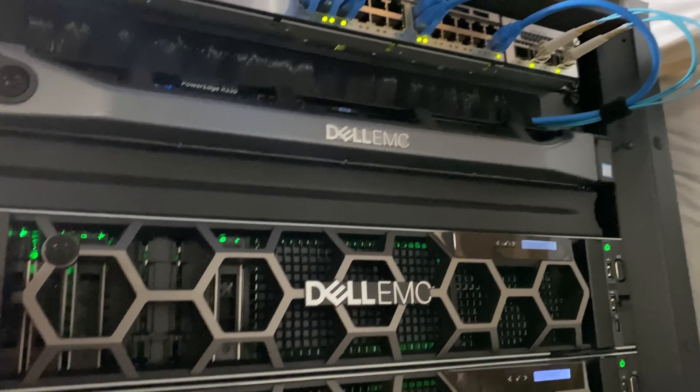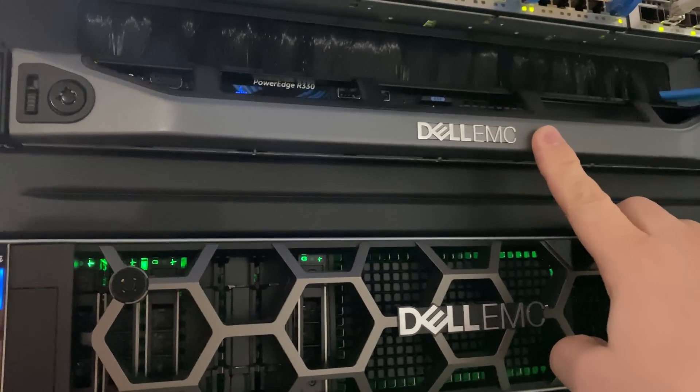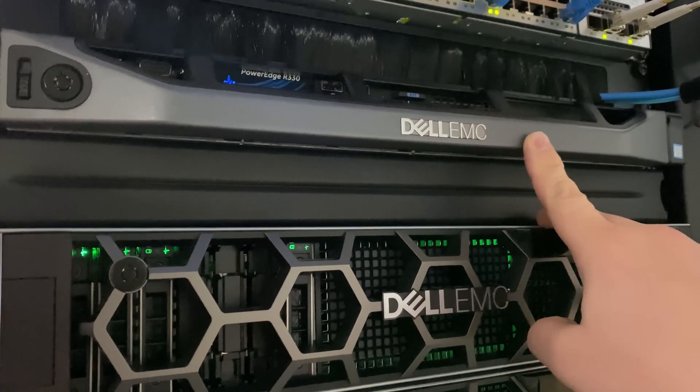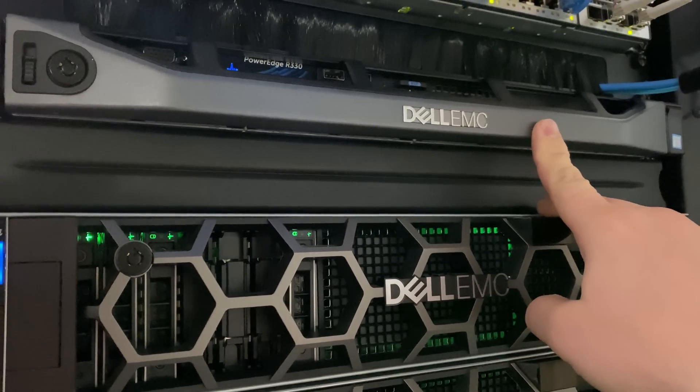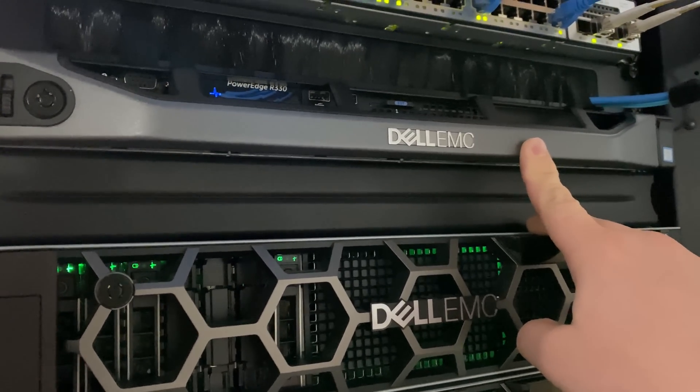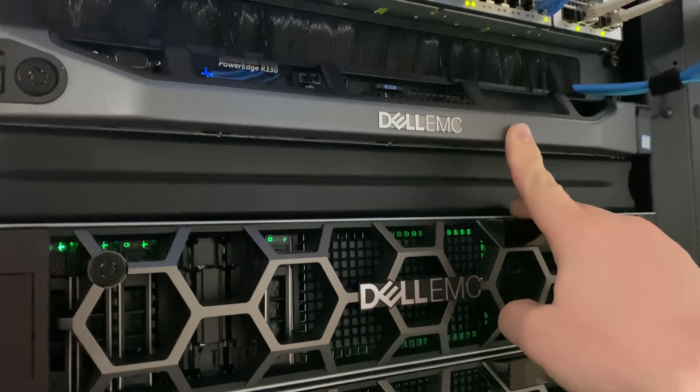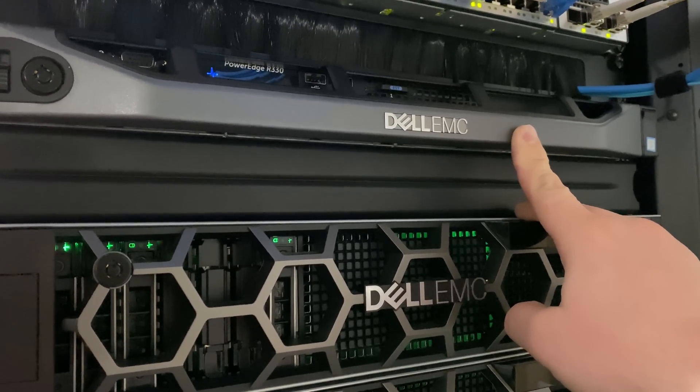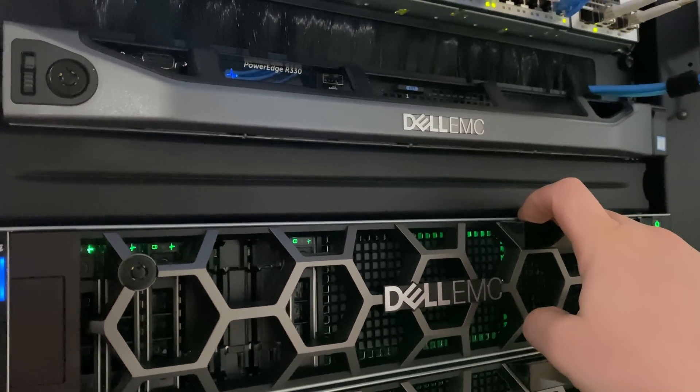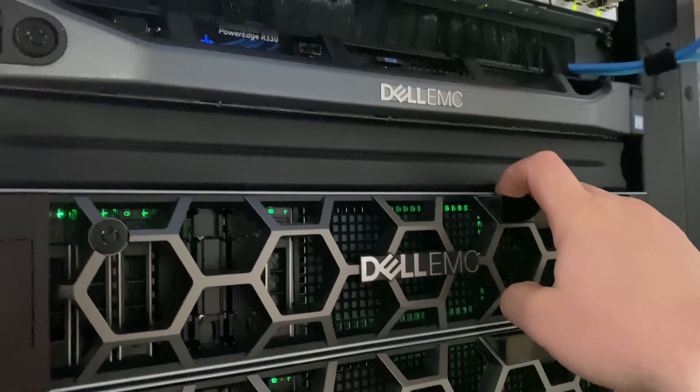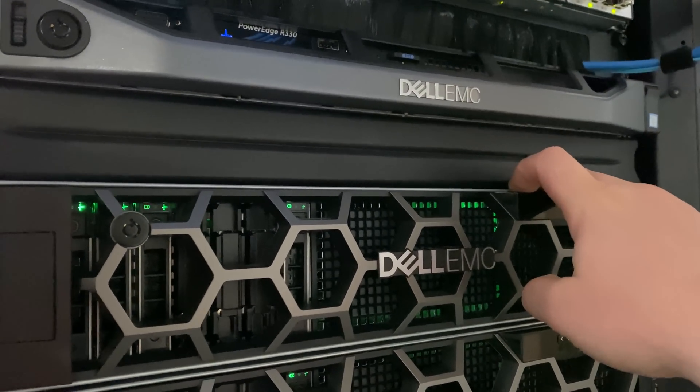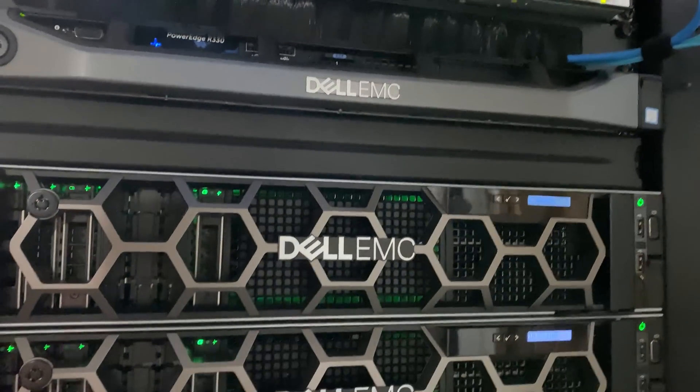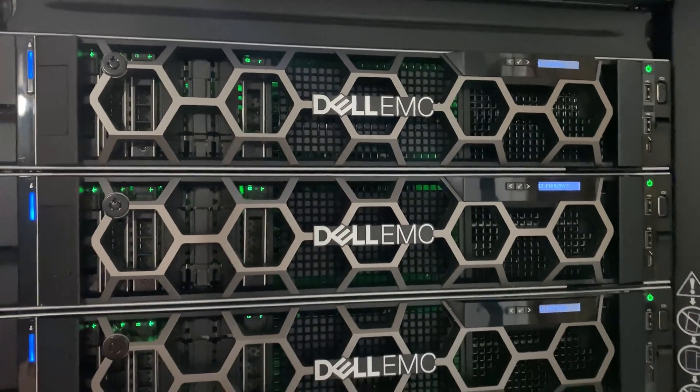We have our pfSense firewall running on an R330. It has 16 gigs of RAM and an Intel E5-1250, I believe v3 or v5. It does pretty well with site-to-site IPsec, routing configurations, and all those kinds of IPsec setups.